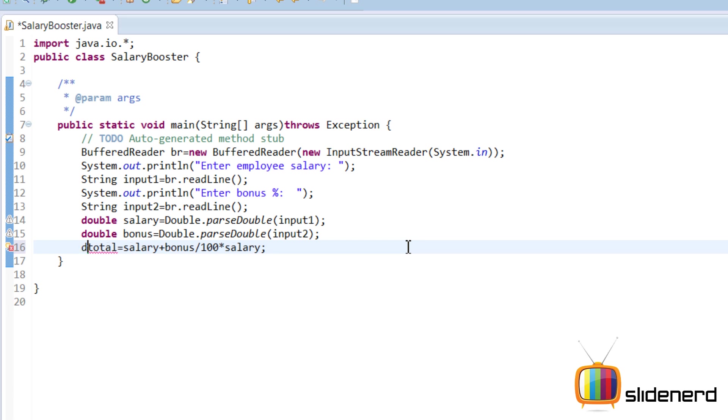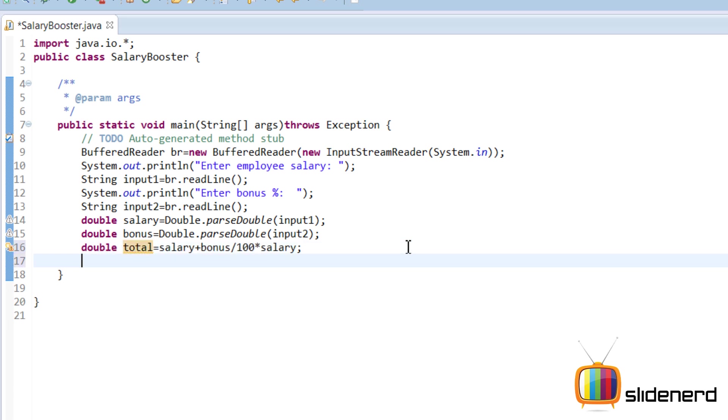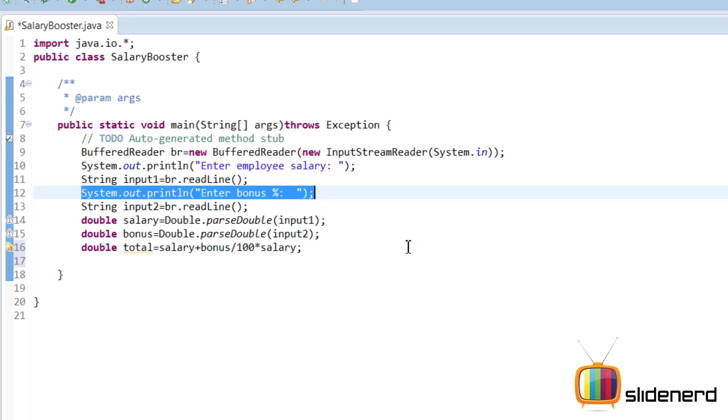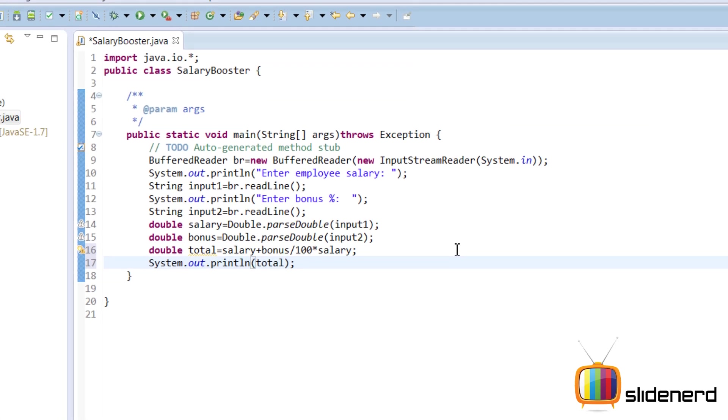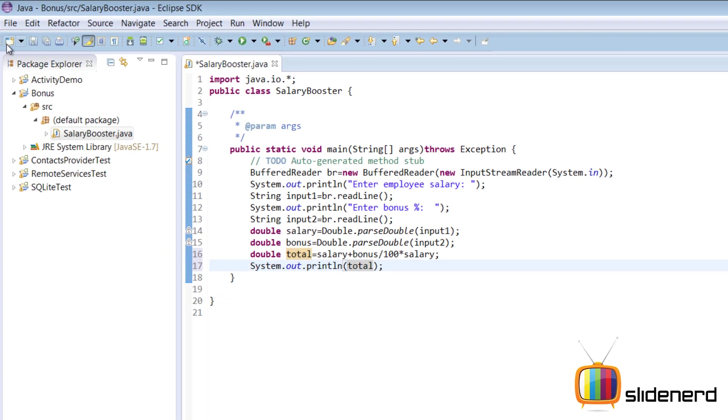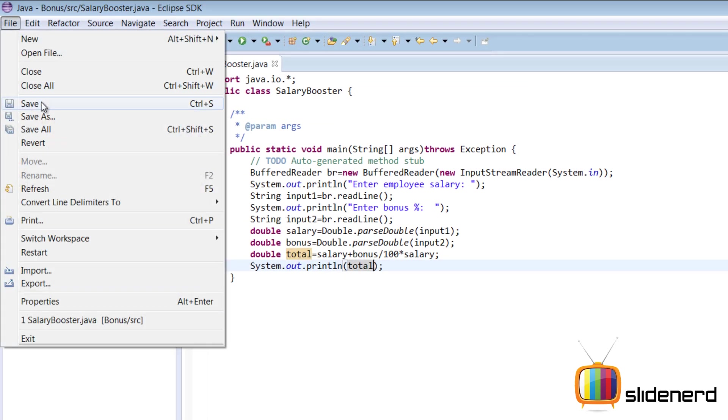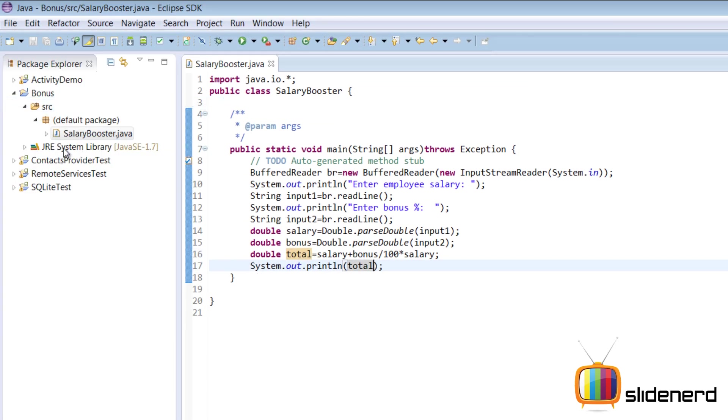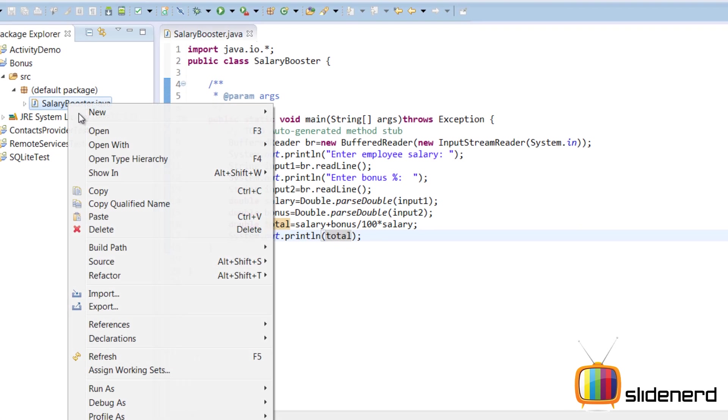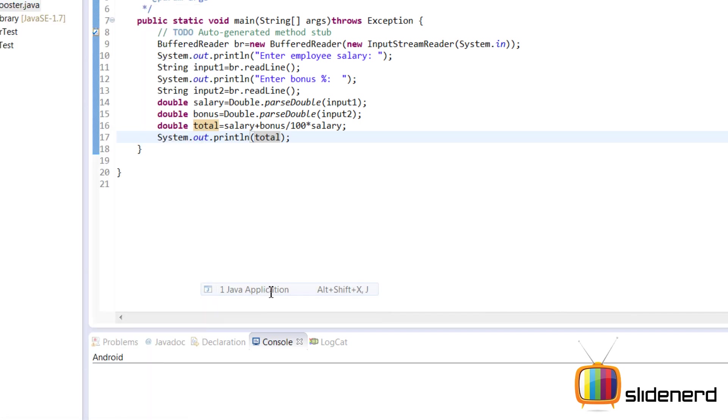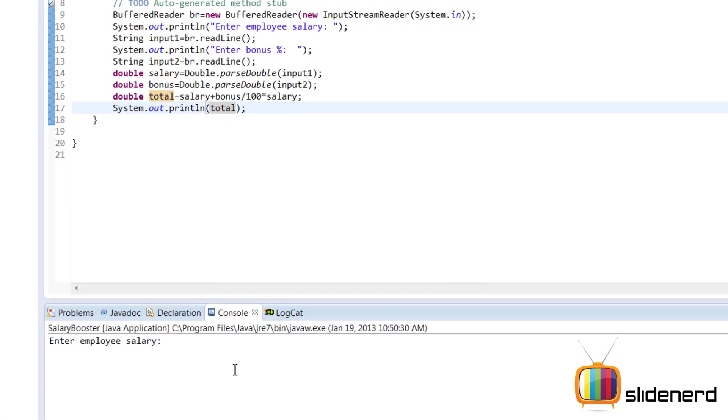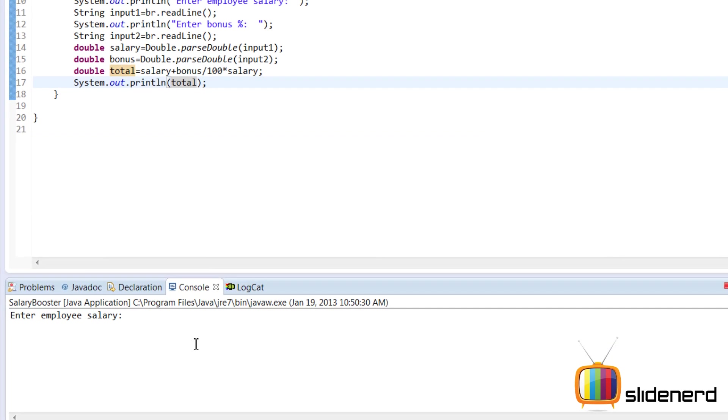So let's give this a name: double total. At this point everything is ready. Let's display what it is. We'll copy paste the System.out.println stuff which we wrote earlier. Copy, paste, remove this, put total inside. Let's try running this. File, save. Right click on this, Run As Java Application. Enter the employee salary - say 40,000 bucks. Enter the percentage bonus - let's say 10 percent. It's 44,000. Fine, it's working.